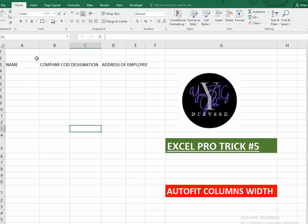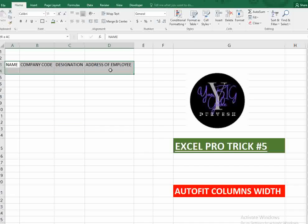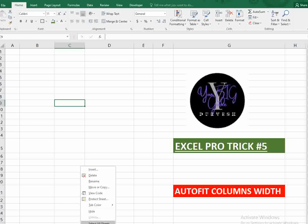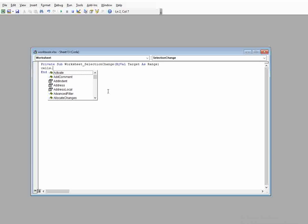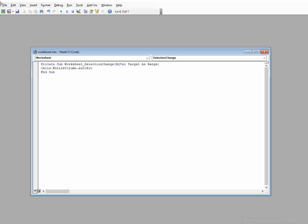To make columns auto-fit automatically as you type, right-click on the sheet tab and select 'View Code'. A VBA editor will open. In the worksheet dropdown, select 'Worksheet'. Then type just three things: Cells.EntireColumn.AutoFit. Close the VBA editor by going to File and then 'Close and Return to Microsoft Excel'.